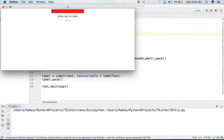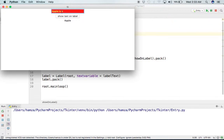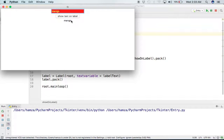Let's run this. We have our text box, our label, and the button. I will enter 'Apple' and press 'Show Text on Label' — as you can see, the label is now showing the text from the Entry box. We can change it to 'Mango' and whenever we click the button, it shows that text on the label. We can have multiple Entry boxes and do whatever we want with the entered text. That's all from this session.